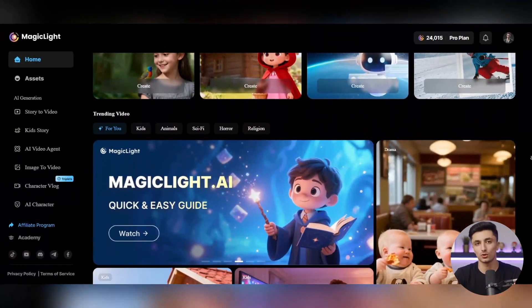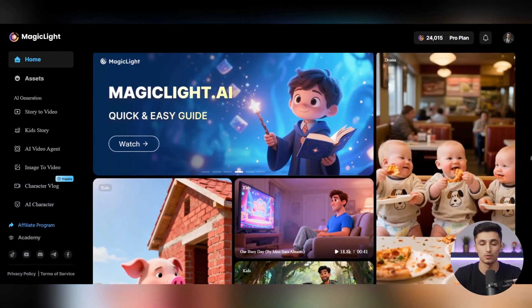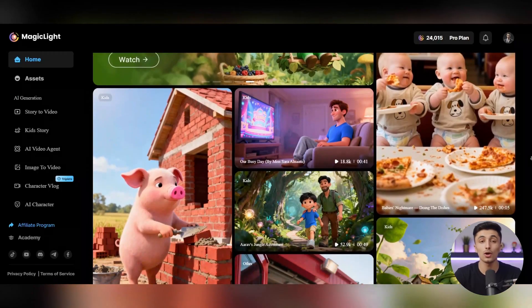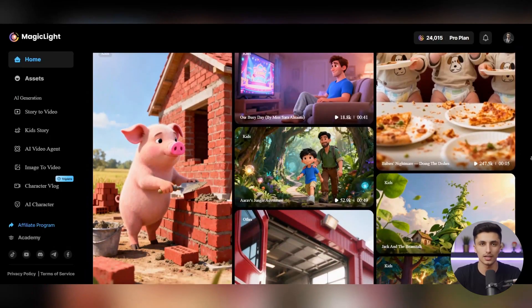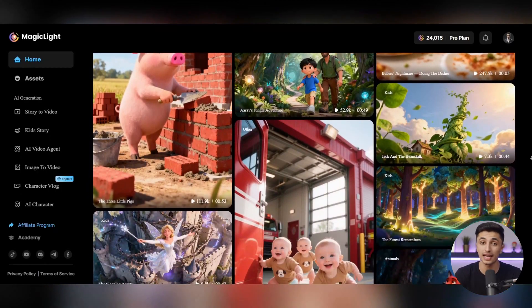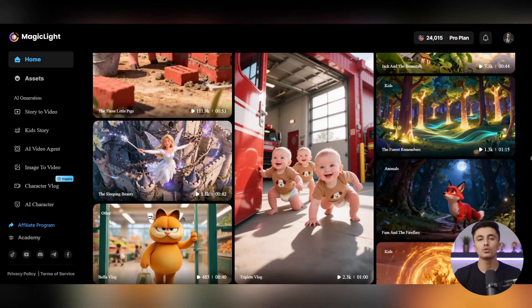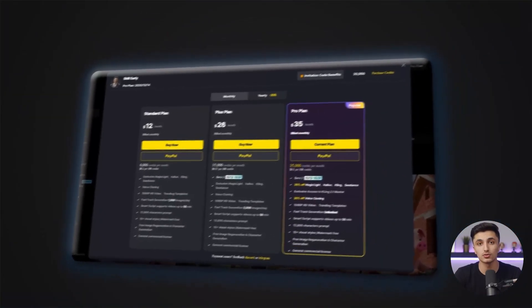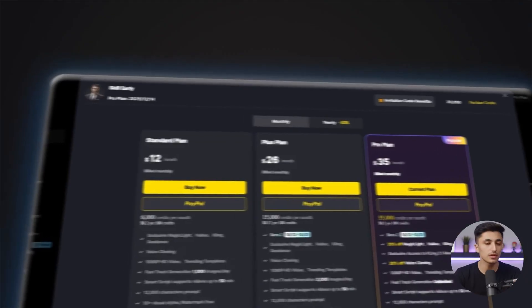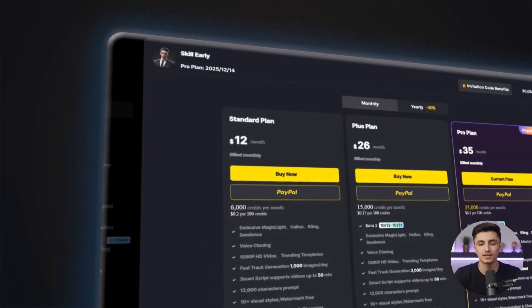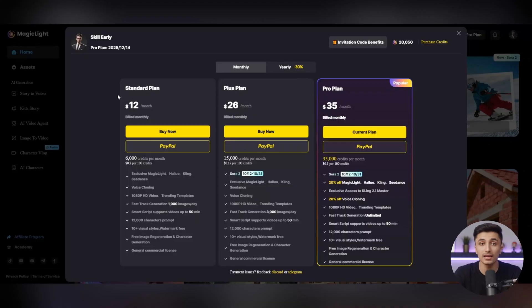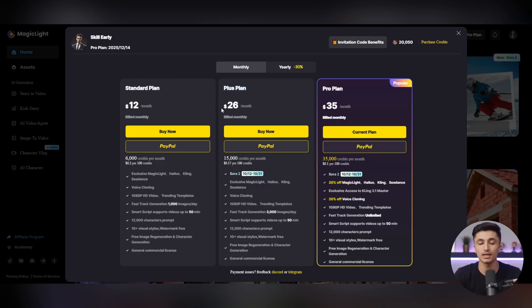And if you want to get started right now, just click the link in the description and sign up to access all the amazing features of Magic Light. Magic Light offers three different plans so everyone can choose what fits their needs. In the standard plan, for just $12 per month, you'll receive 6,000 credits, be able to create full HD 1080p videos, use voice cloning features, and your videos will be watermark-free, with up to 50 minutes of video creation each month.